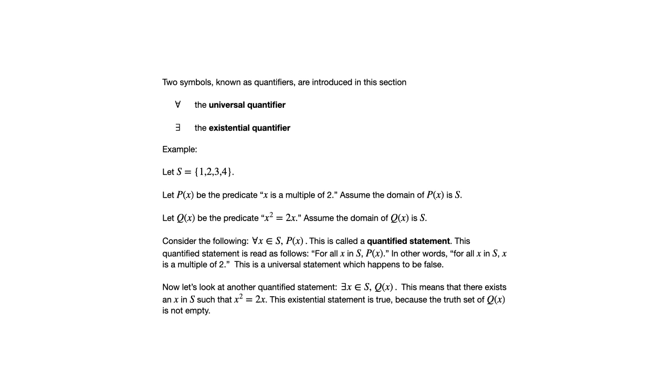That would mean that there exists an X in S such that X squared equals 2X. That's a true statement because if you look at the elements of S, there is an element for which X squared equals 2X. That's true for two. So the truth set is not empty, so the existential statement is true.